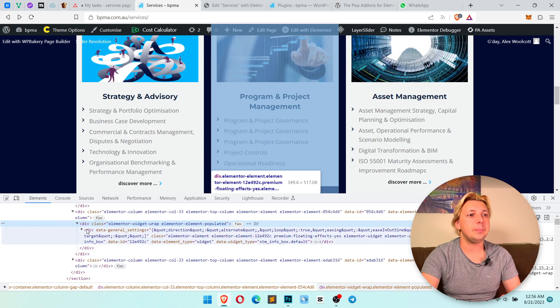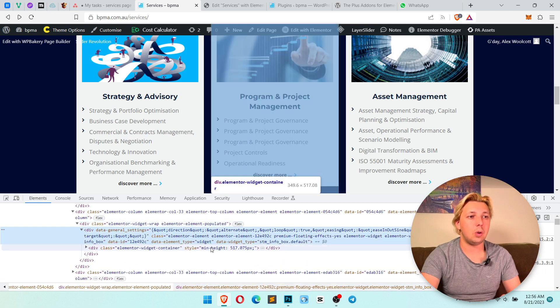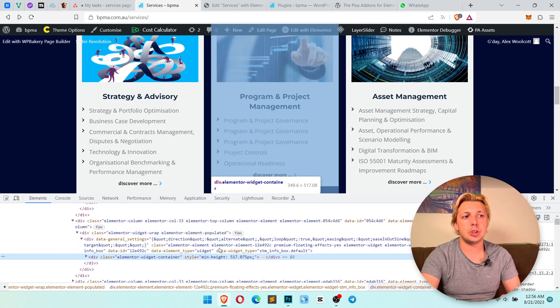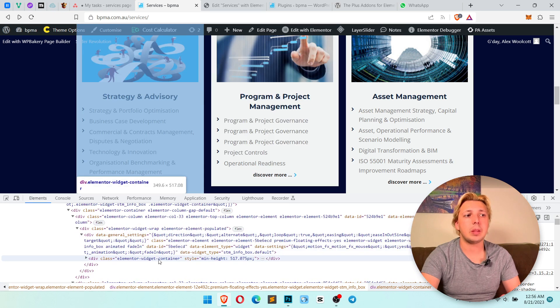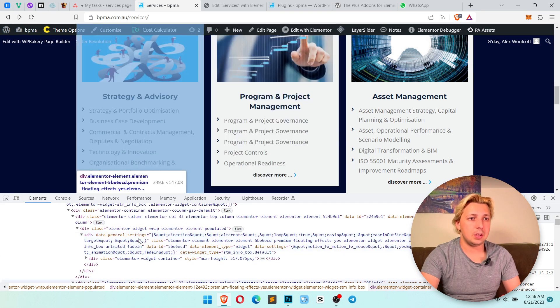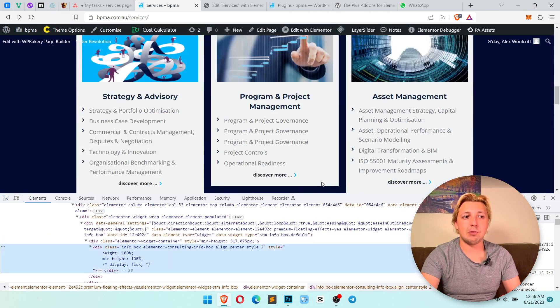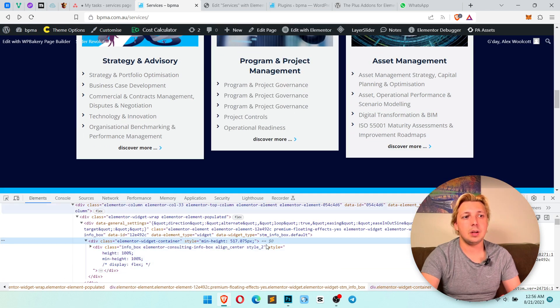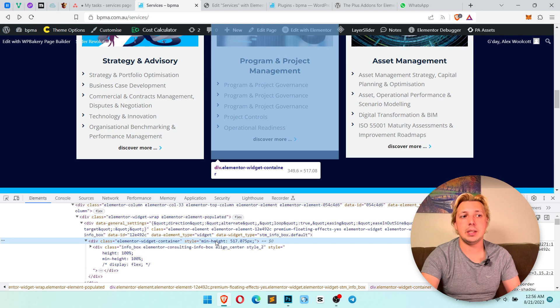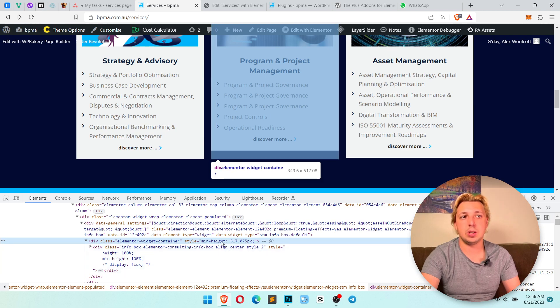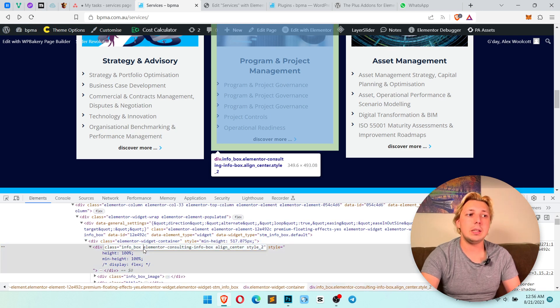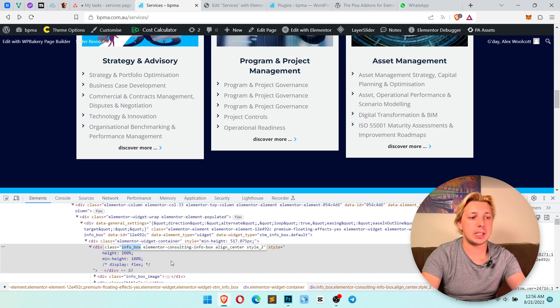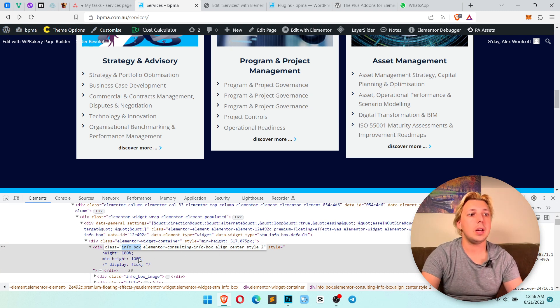It's applied here ElementorWidgetContainer and it's applied here. But if we will take a closer look, we will see that it doesn't help. We need to apply the min height to this box, not to this. So we choose copy the selector from this div. In my case it's info box.